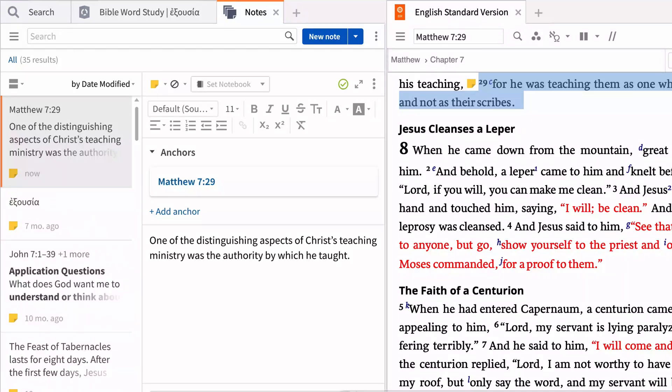As you continue to develop your research skills, the context menu will be one of your most valuable methods to get the most out of all the tools and resources available in Logos.